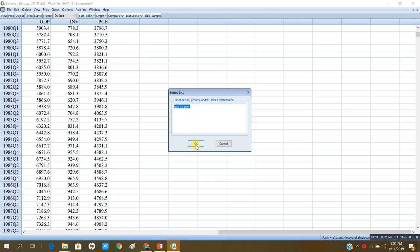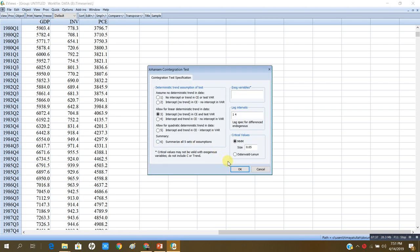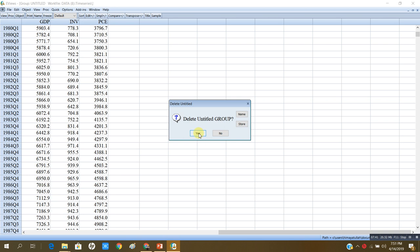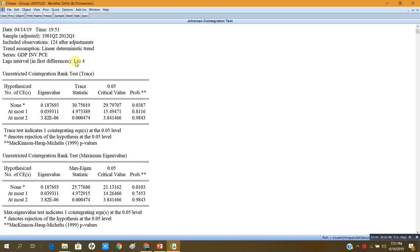When I open the Johansen cointegration test window, those series — GDP, investment, and PCE — will already be there. I will press OK, and I will press OK again. Now I will get my results. This shows the date: 14th of April 2019, time of estimation 19:51. The sample is from 1981 Q2 till 2012 Q1, and the number of observations is 124 after adjustments.